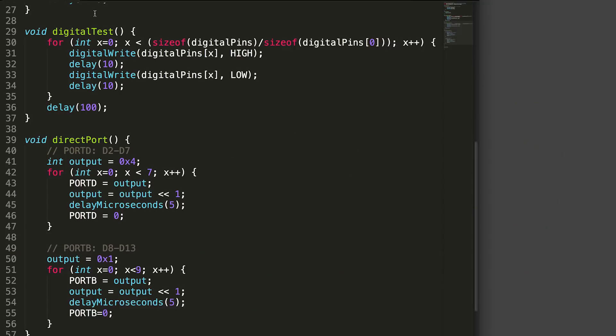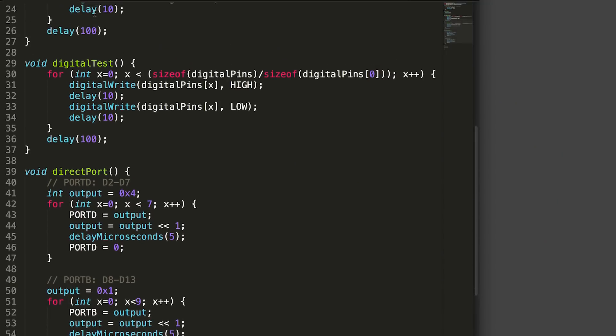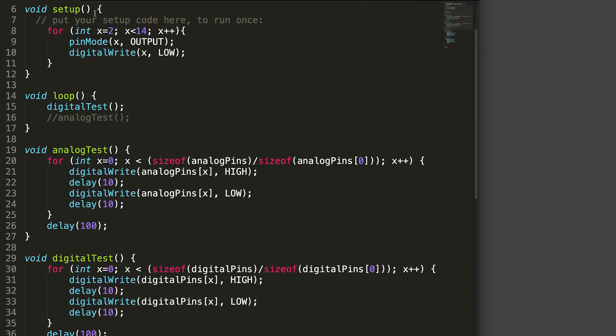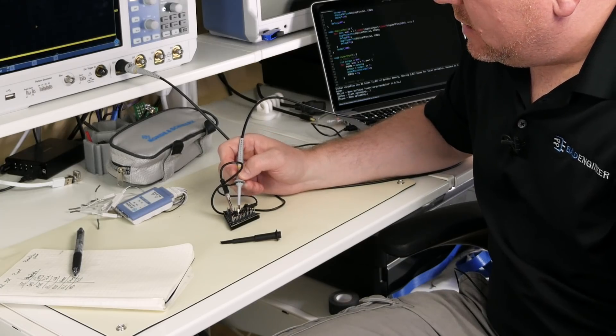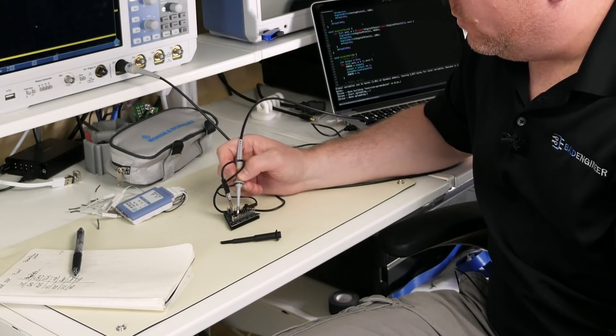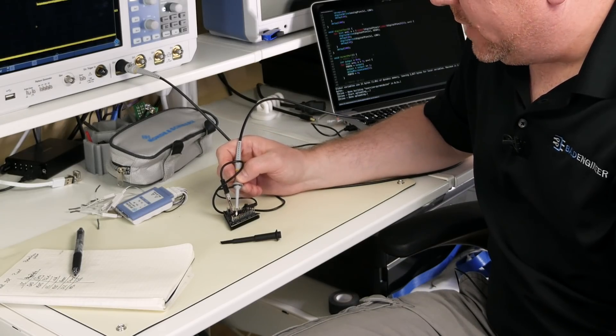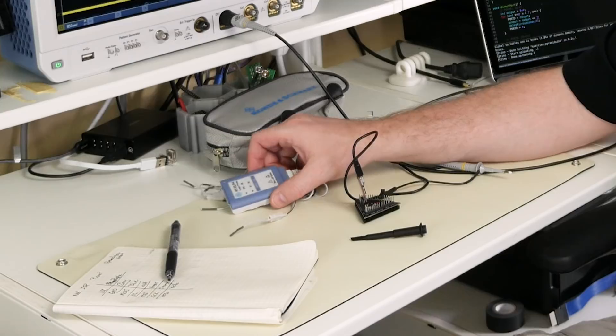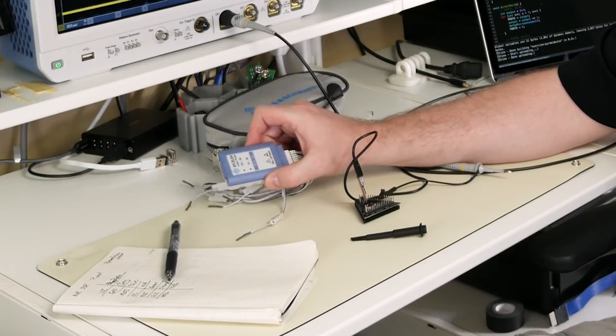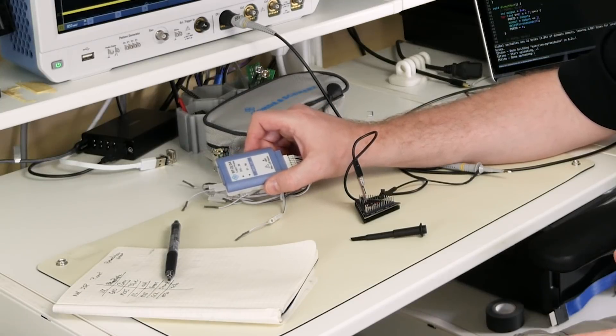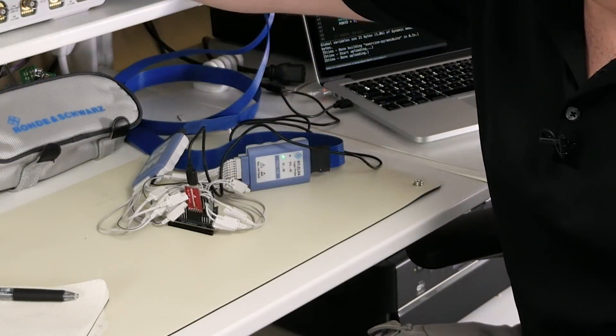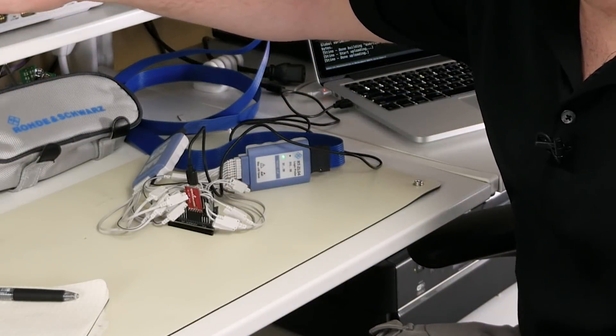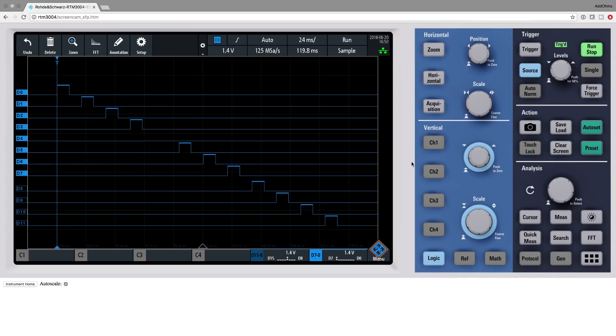I want to check the rest of the IO pins. So I wrote this program to toggle each pin one at a time. We could take the scope probe and go across each one individually. However, my scope has a logic analyzer built in, so we can see all of the pins at the same time. And what do you know? One of the IO pins is not working.